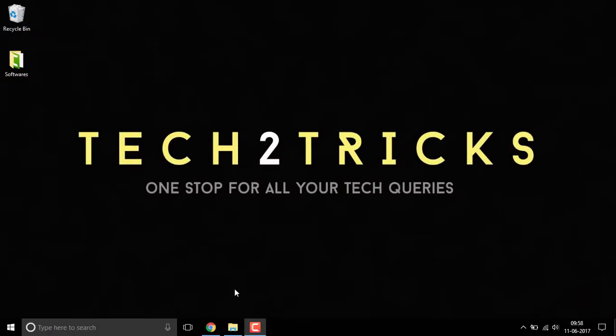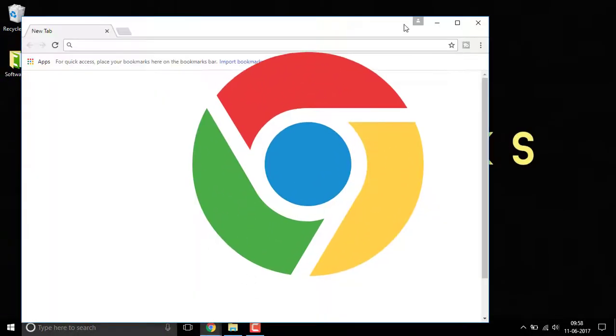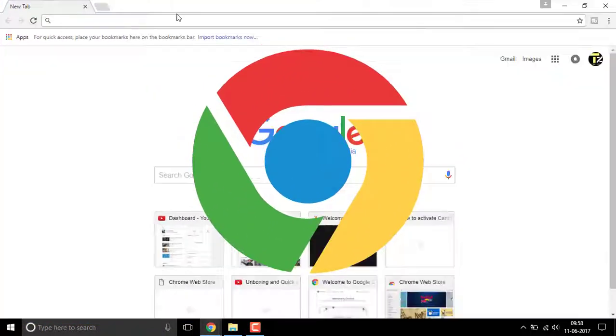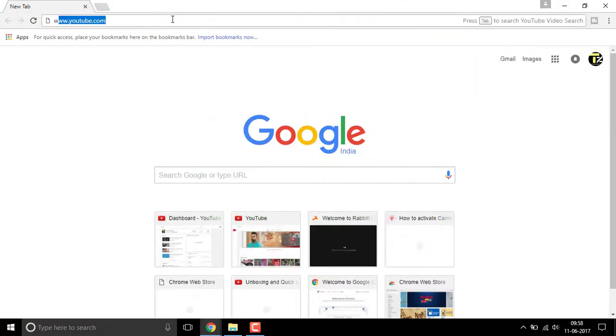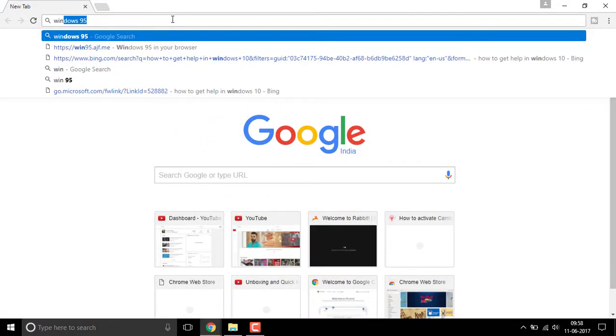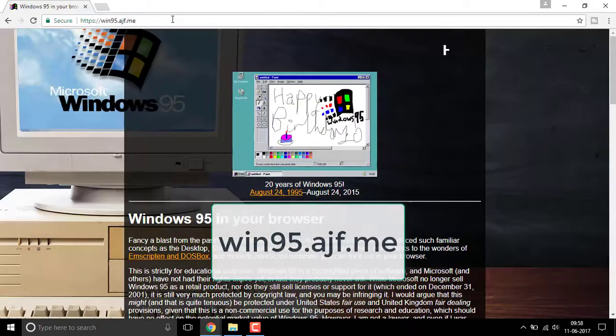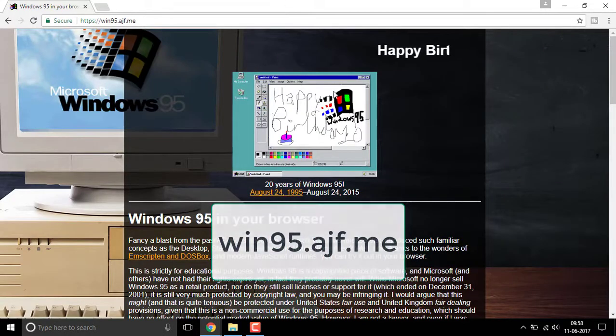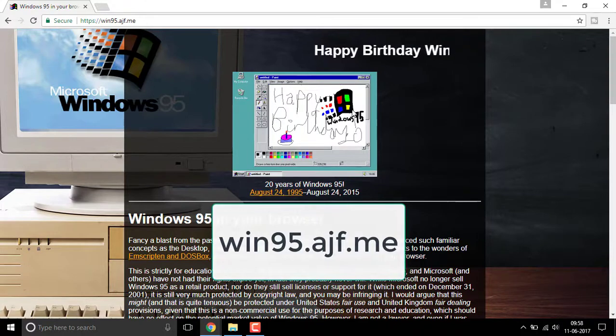Getting started, first open up your Chrome web browser and simply type in the search bar win95.ajf.me. Once you click on that, you'll be redirected to this page.